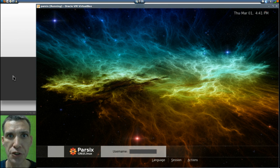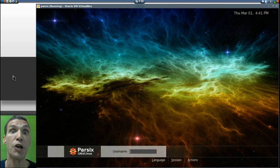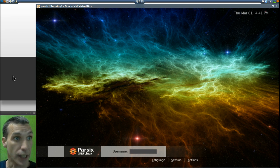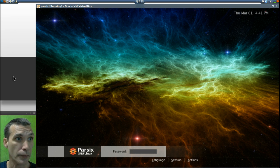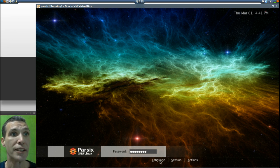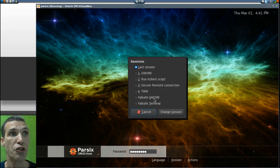As a matter of fact, I need to find out what this login manager is so that I can actually start using this in Arch. This is really cool looking. All right, so we'll just enter my username and password.